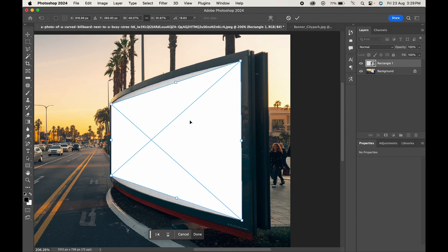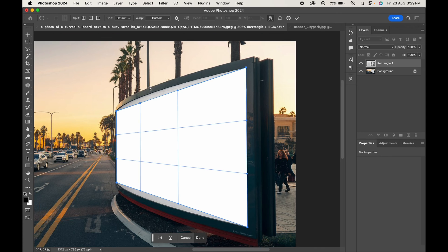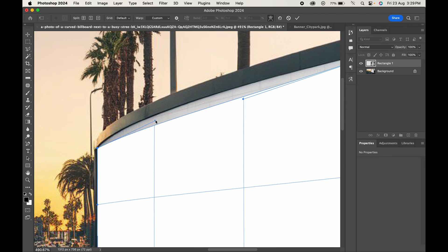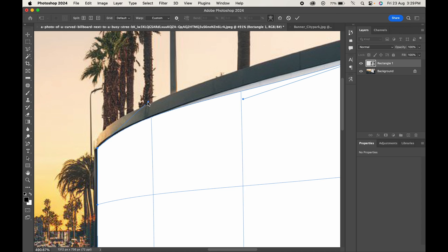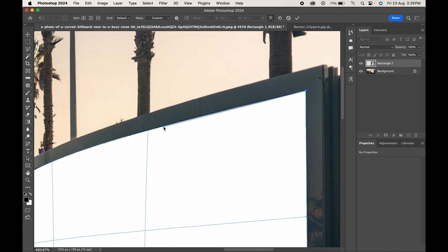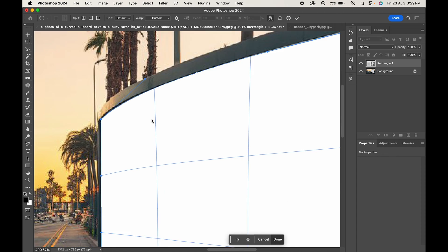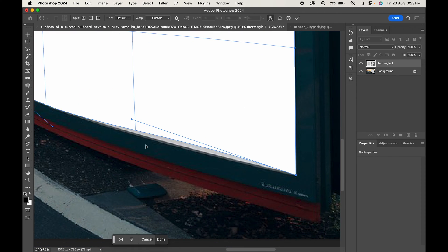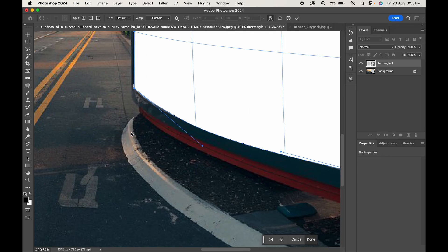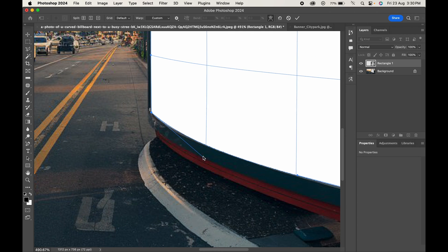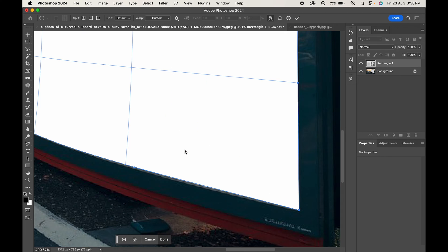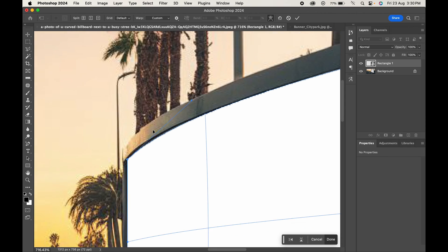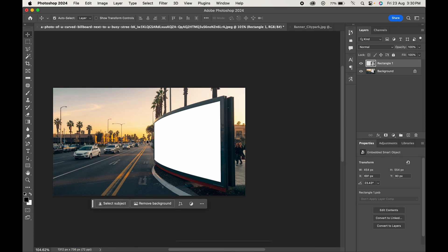Right-click again and this time choose Warp. Move the points and adjust them as per the billboard shape. When done, hit Enter or Return.